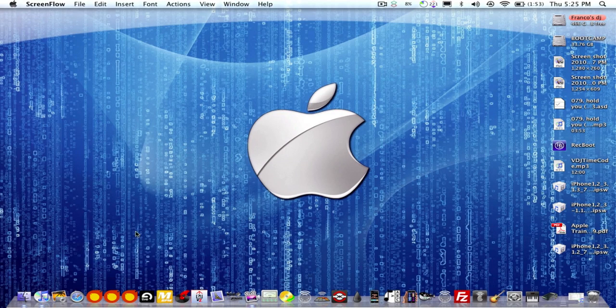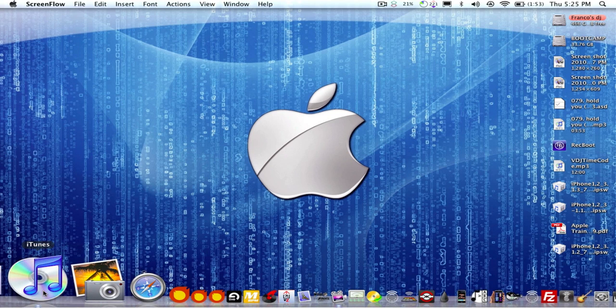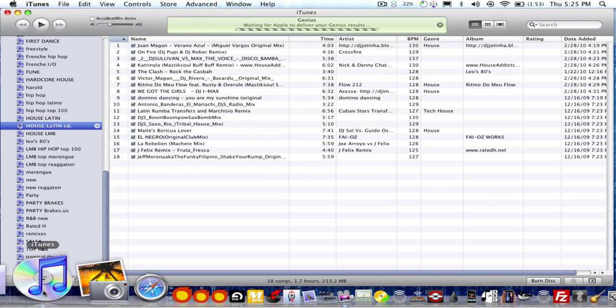Hi Harold, this is Franco's Thursday afternoon and I'm going to show you real quick how to create an iTunes playlist. So open your iTunes.